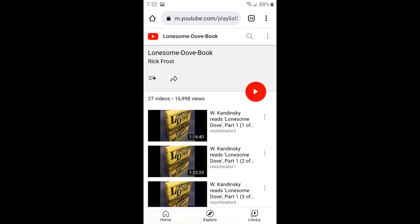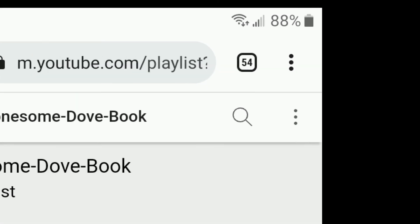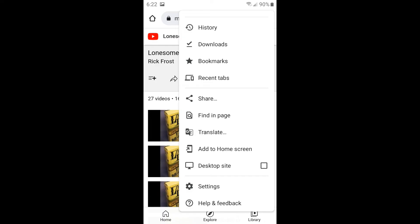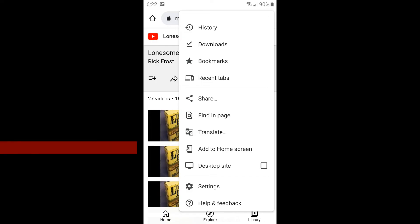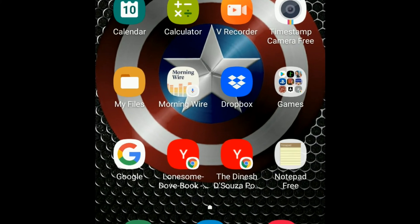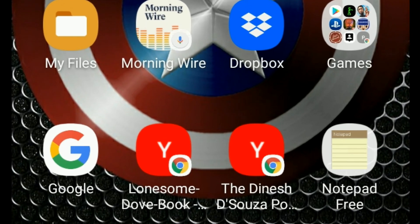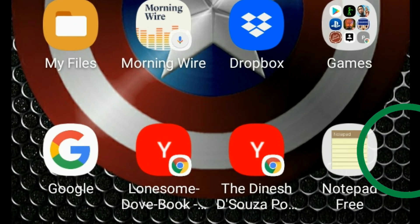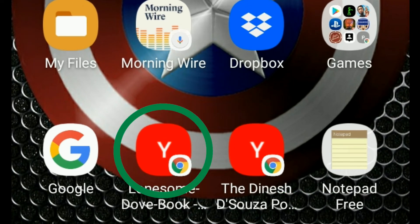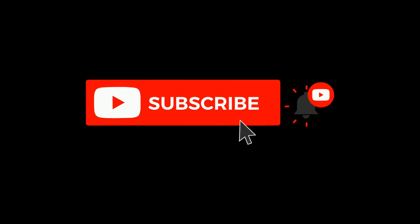Then use the hamburger menu, those are the three lines in the top right corner of Chrome and choose add link to home screen. This way you have a home screen link that you can easily and quickly access to view your playlist on YouTube. Hope this helped you out and have a great day.